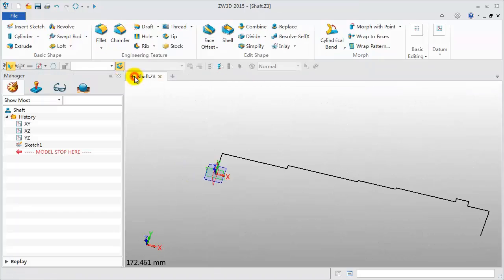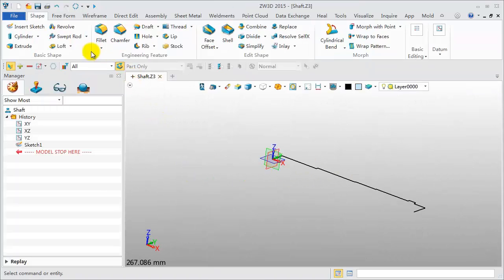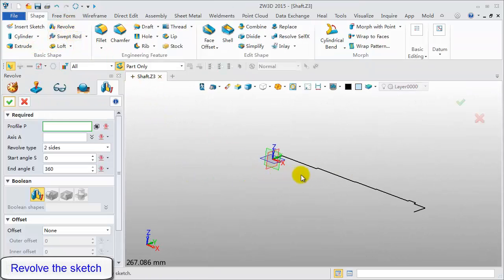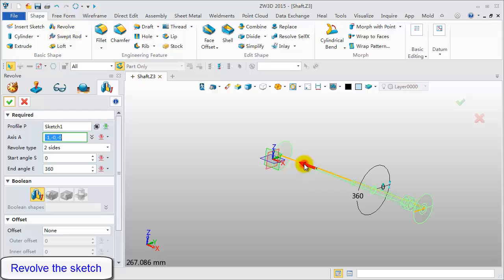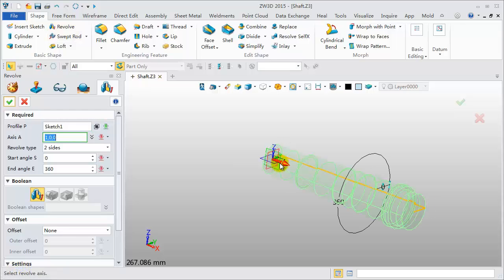Exit the Sketch environment back to Modeling. Revolve the Sketch to get a shape.